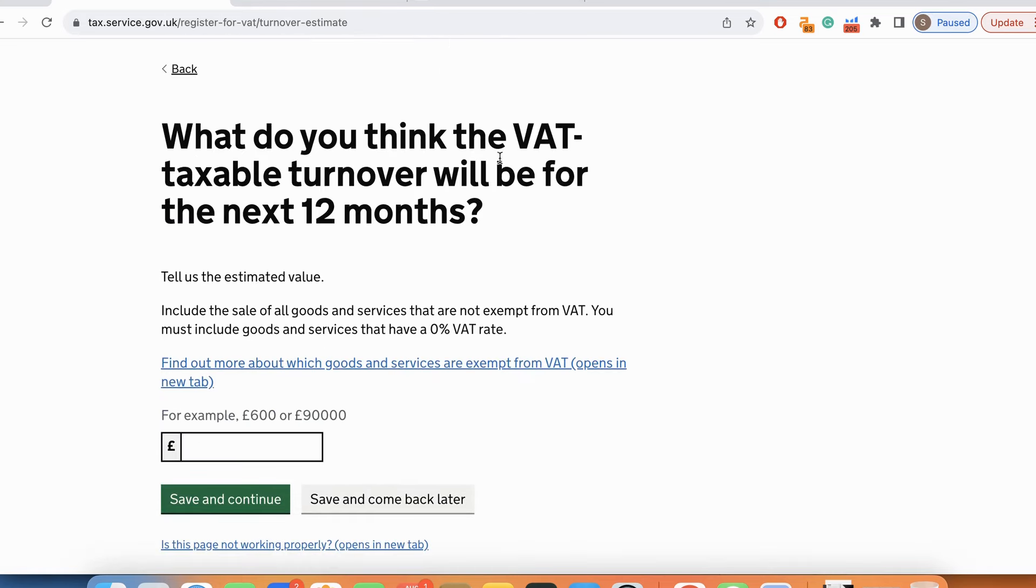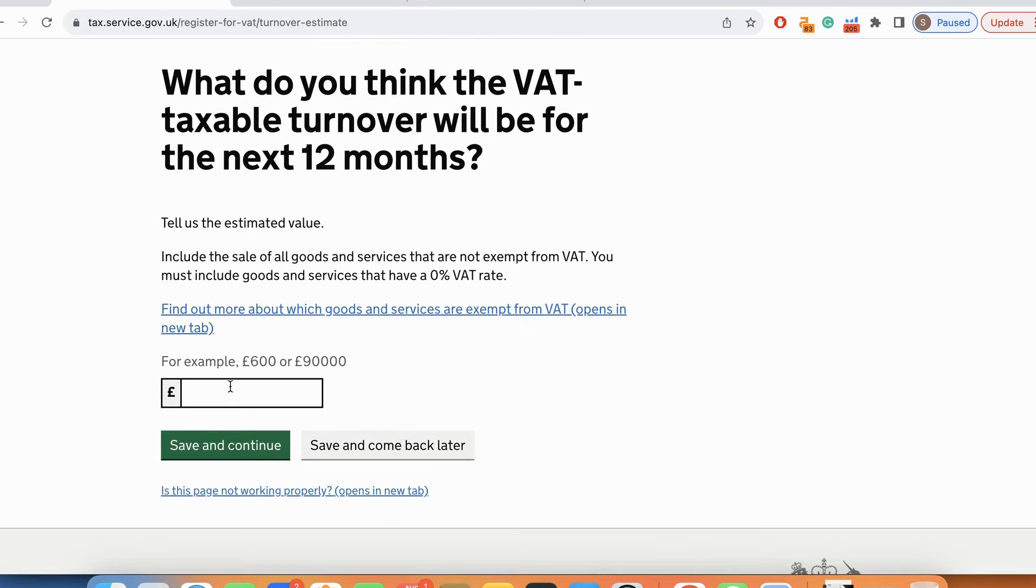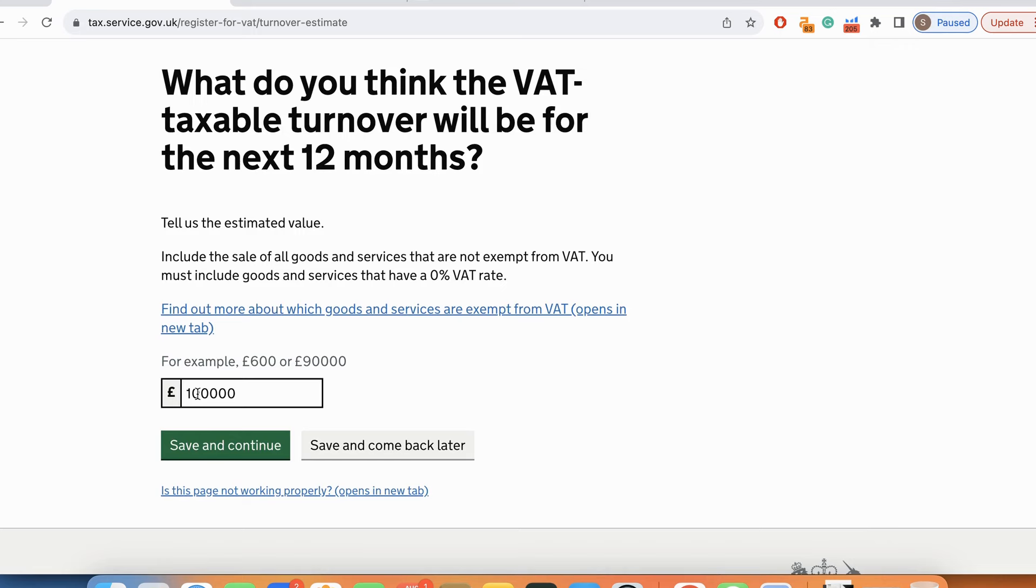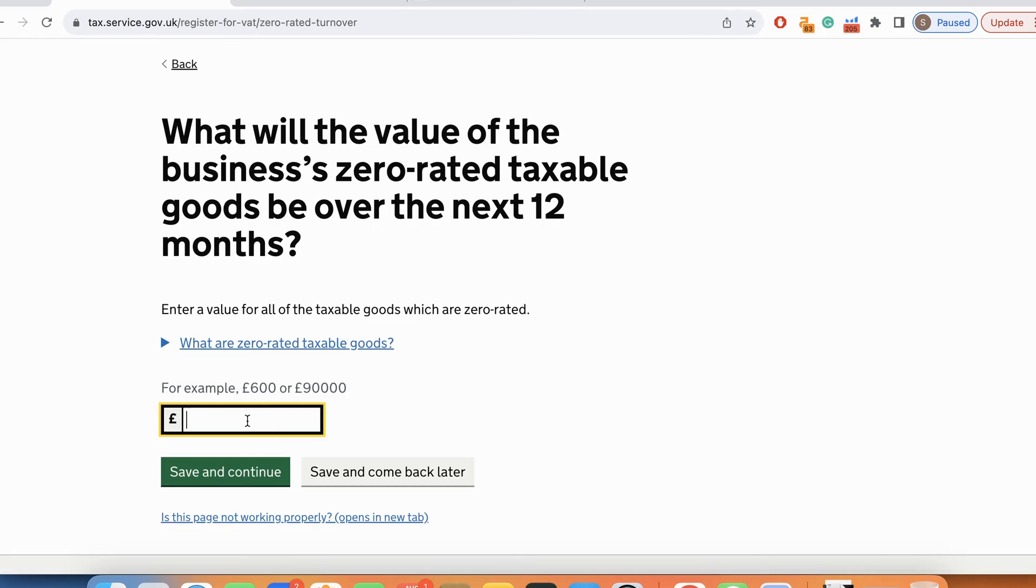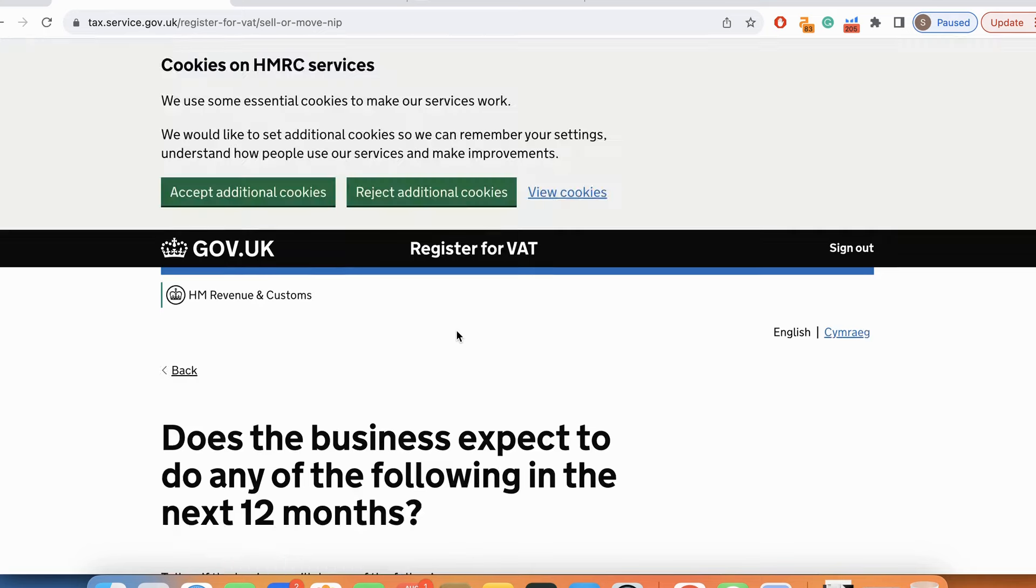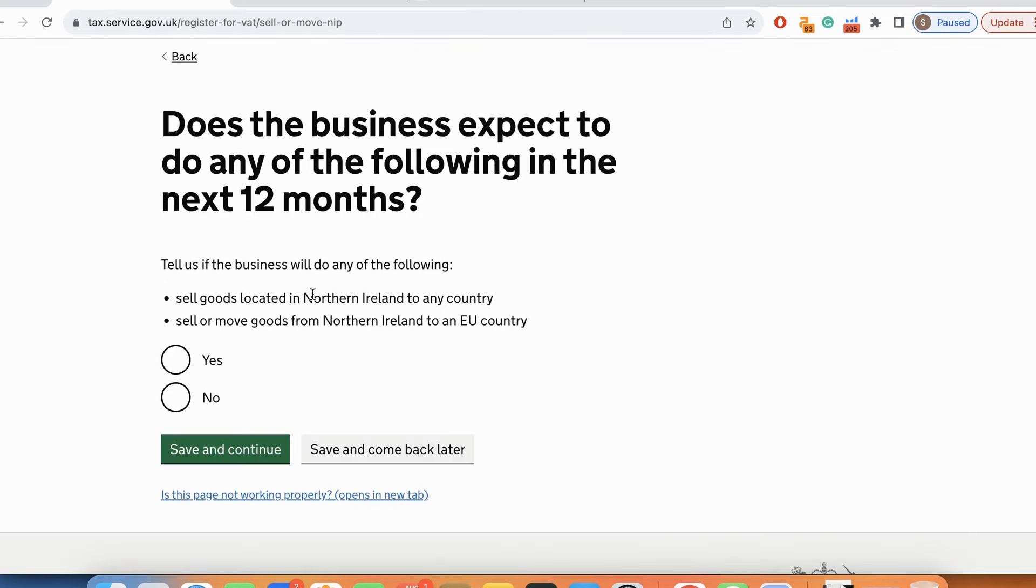What do you think the VAT taxable turnover will be for the next 12 months? I'm just going to put a very random number. It's difficult to gauge but I'm putting around 100,000 pounds. What will be the value of zero rated taxable goods over the next 12 months? It's very difficult to say, so I'll put a random 5,000 pounds.